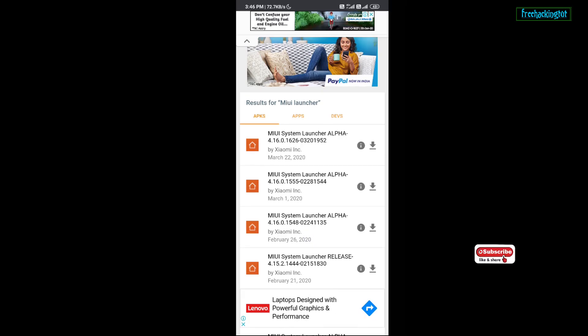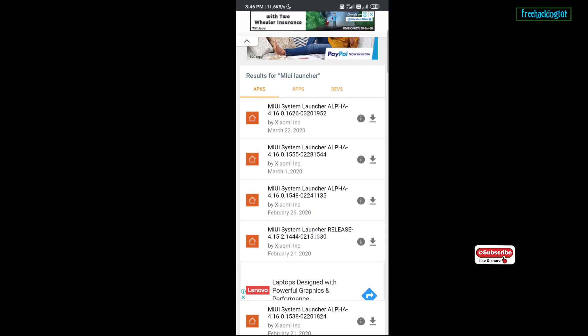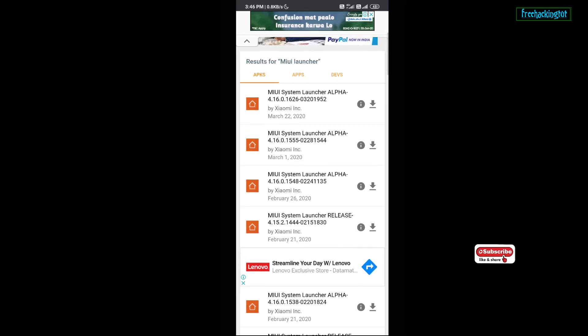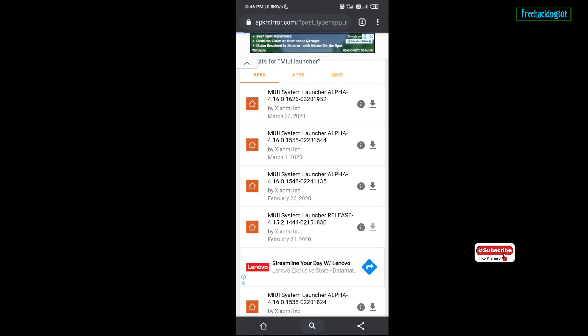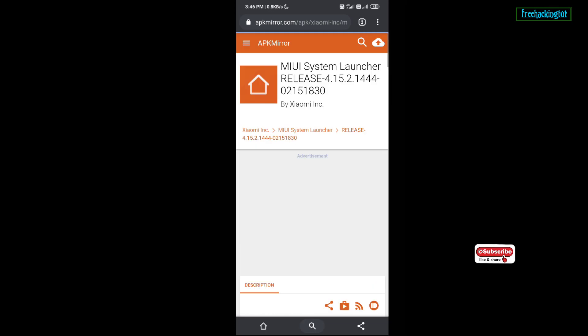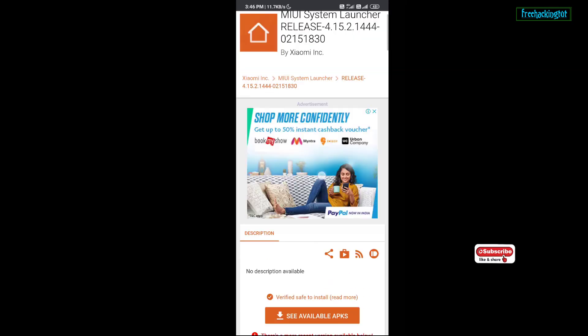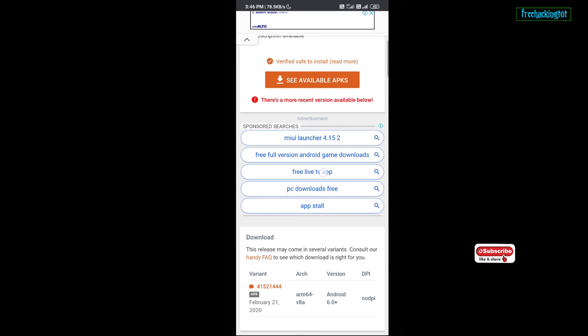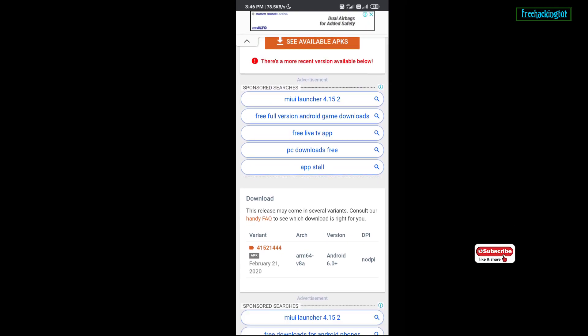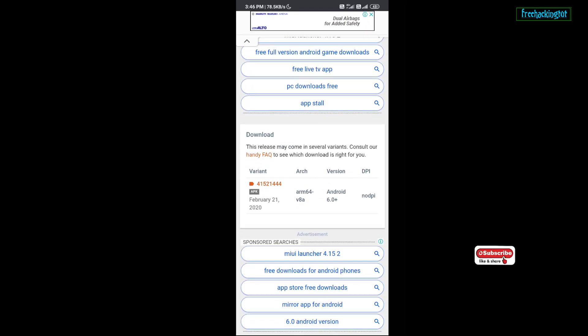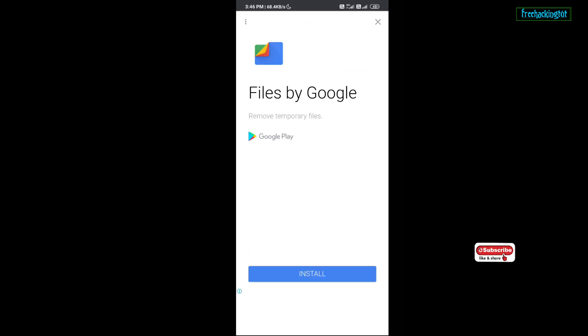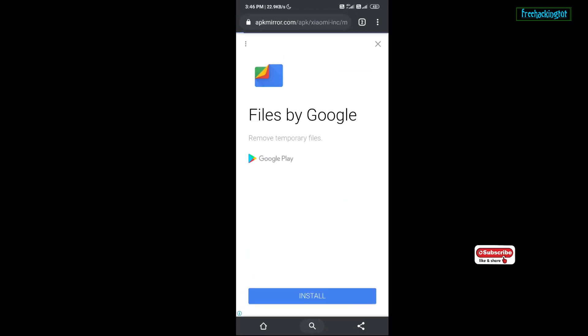Now from the list of applications, download the latest released version. This is the latest one. You need to download this version.